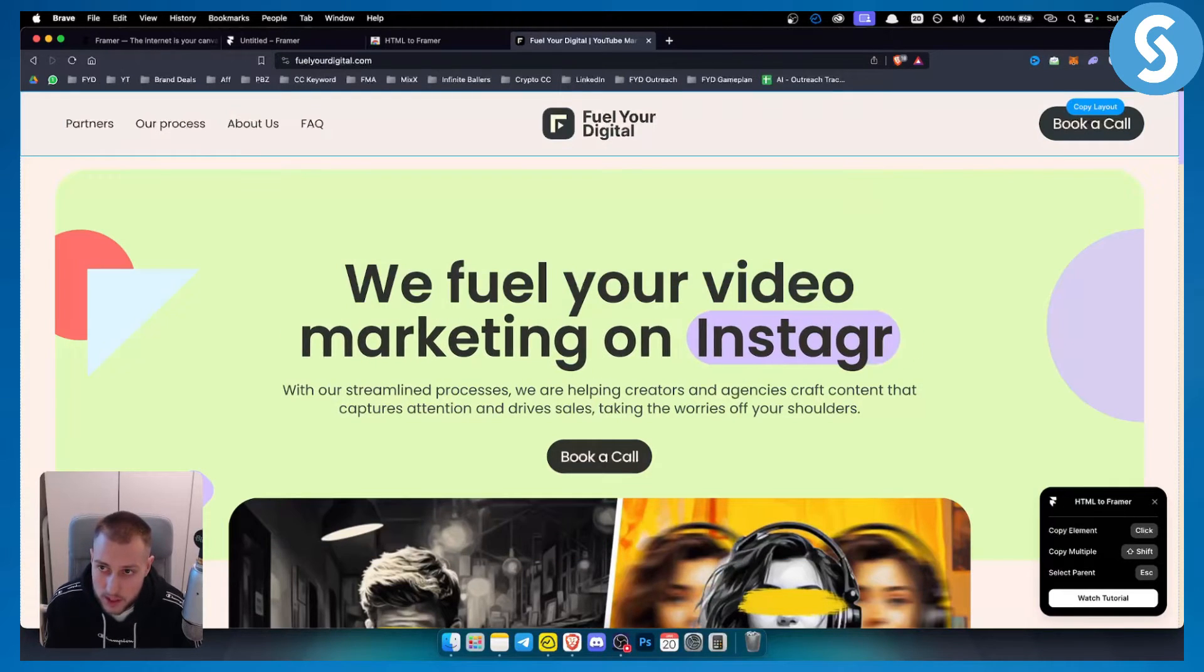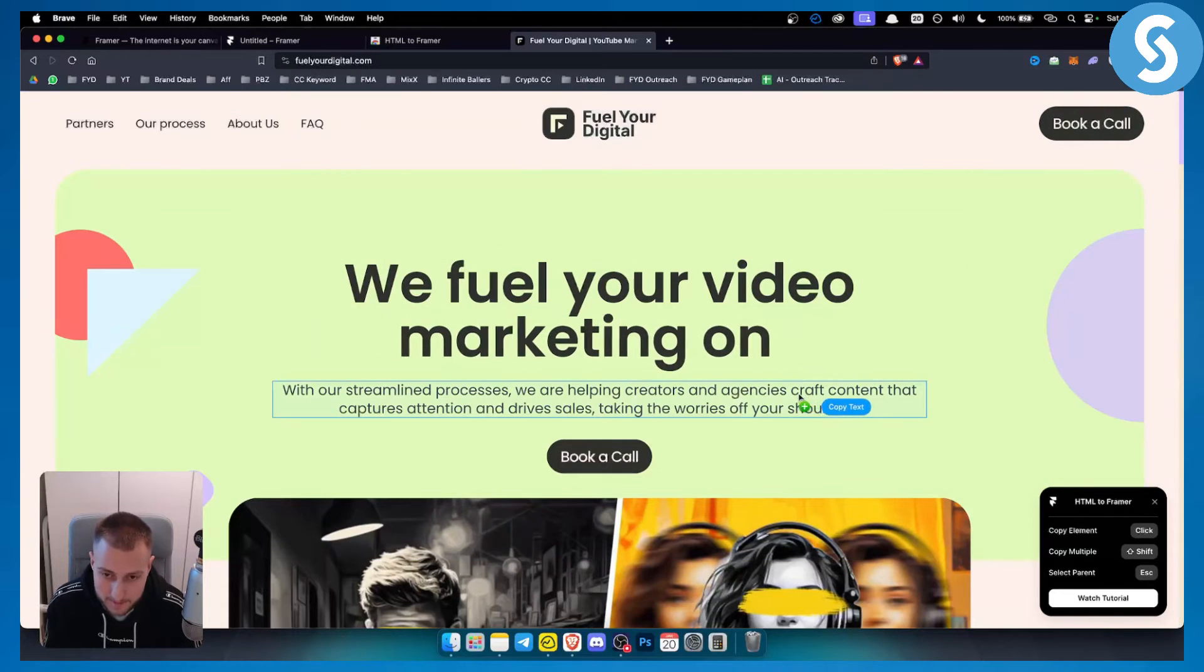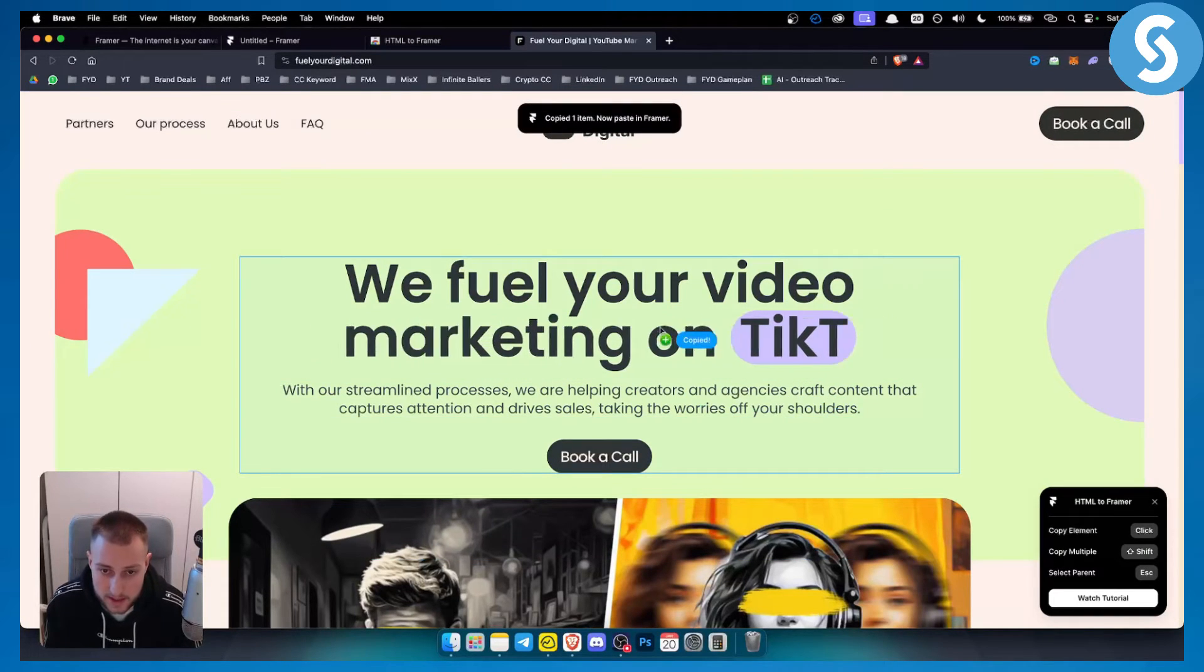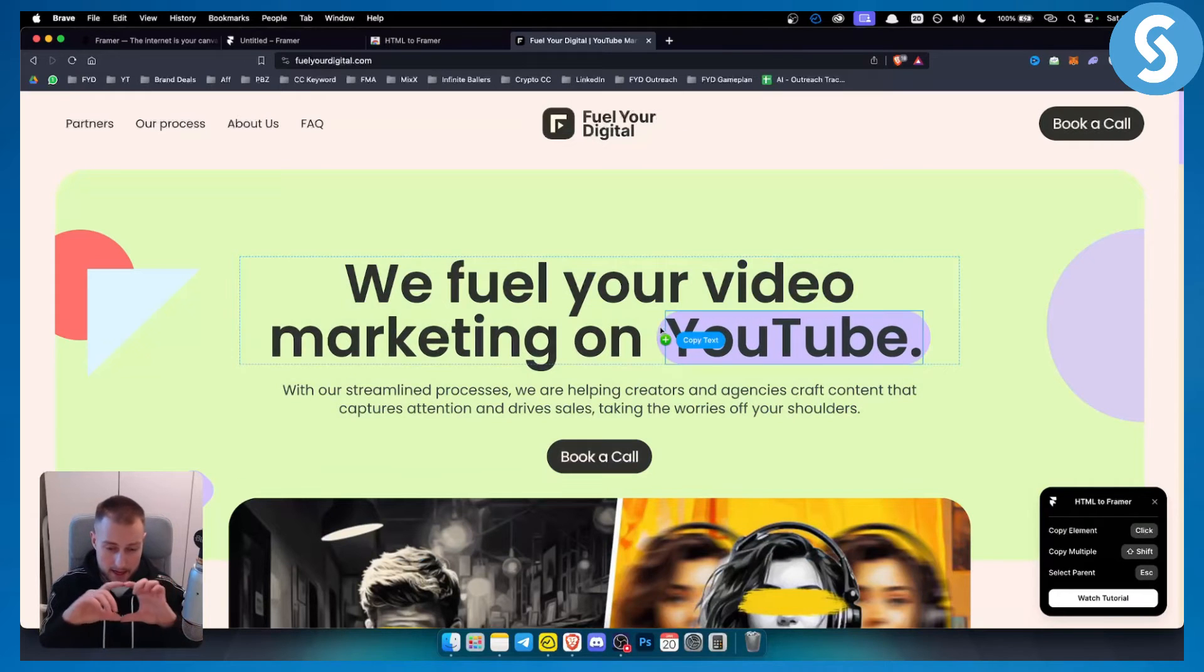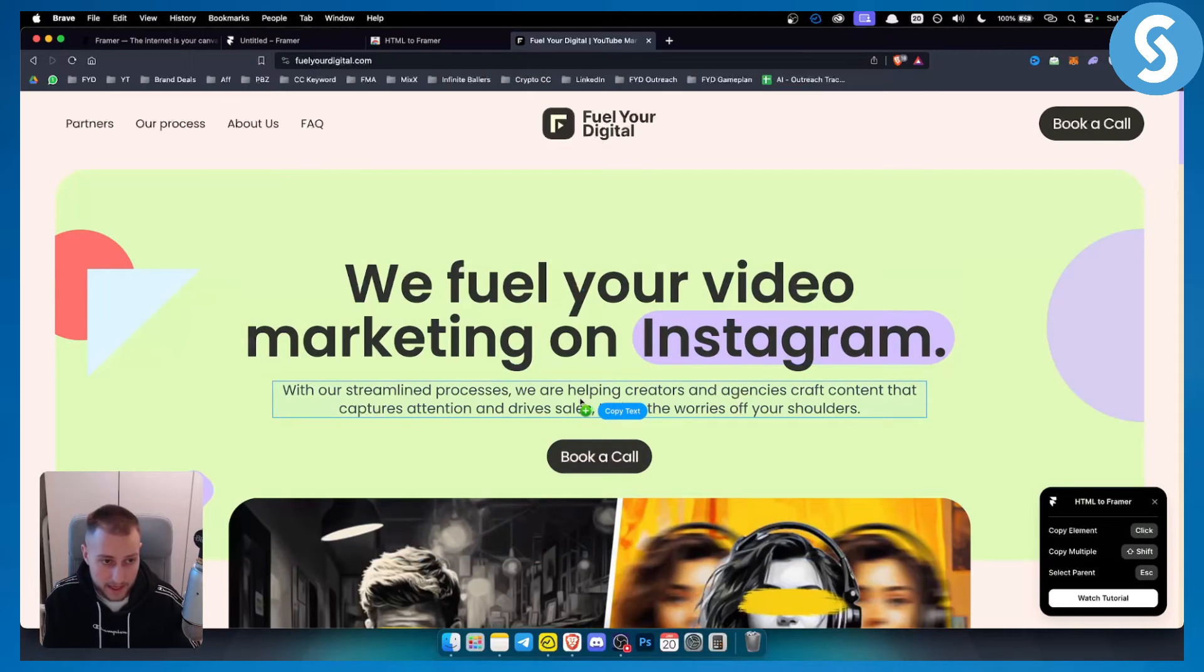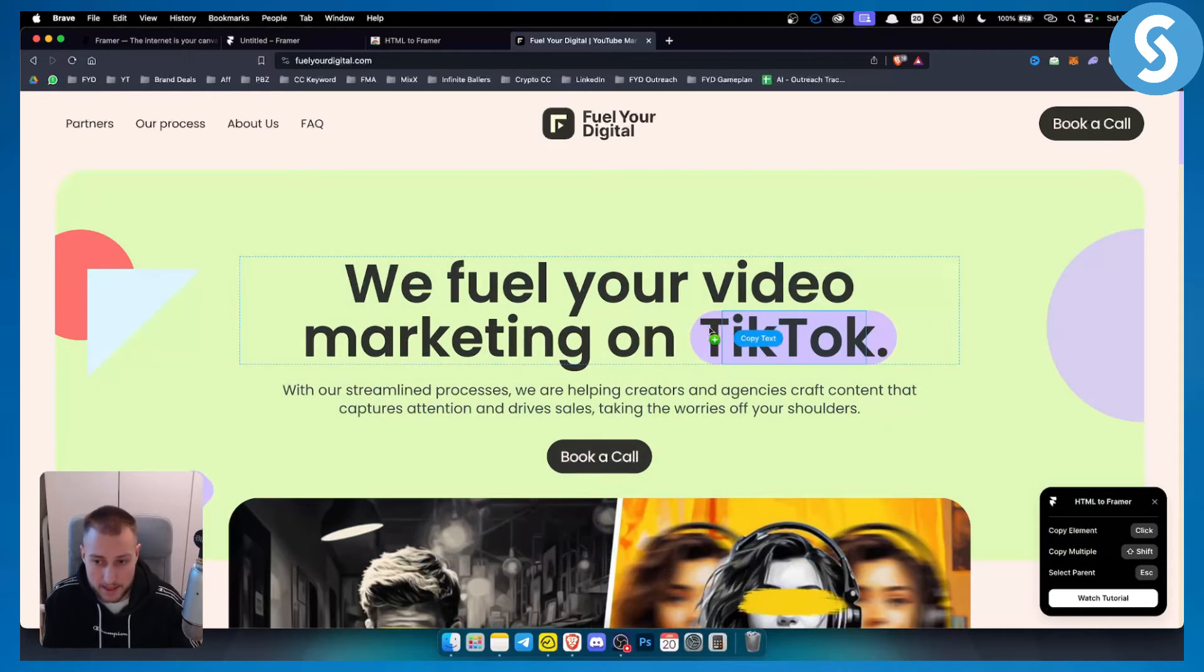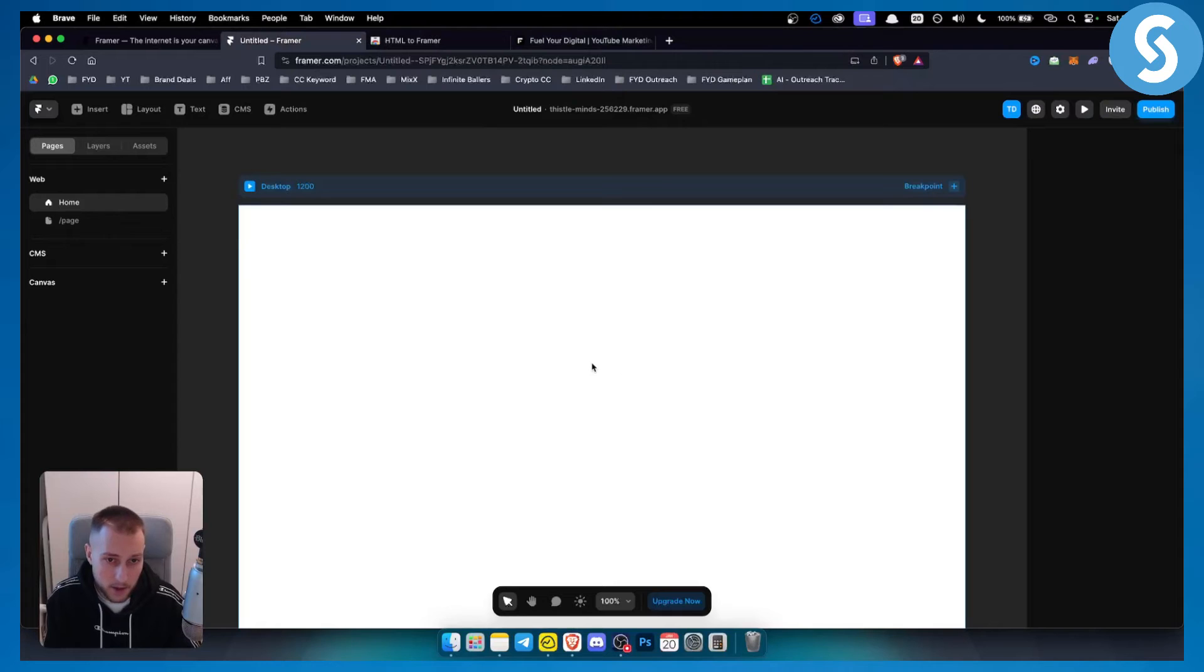And what I can do here is I can go to the plugin, click the plugin and right now I can hit this and this will copy the entire box. So the entire text, for example, elements, whatever I want, I can copy that element.